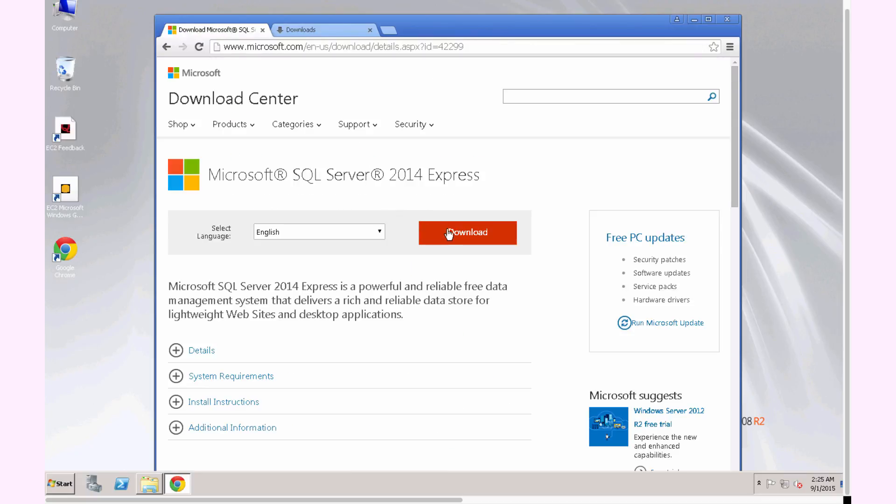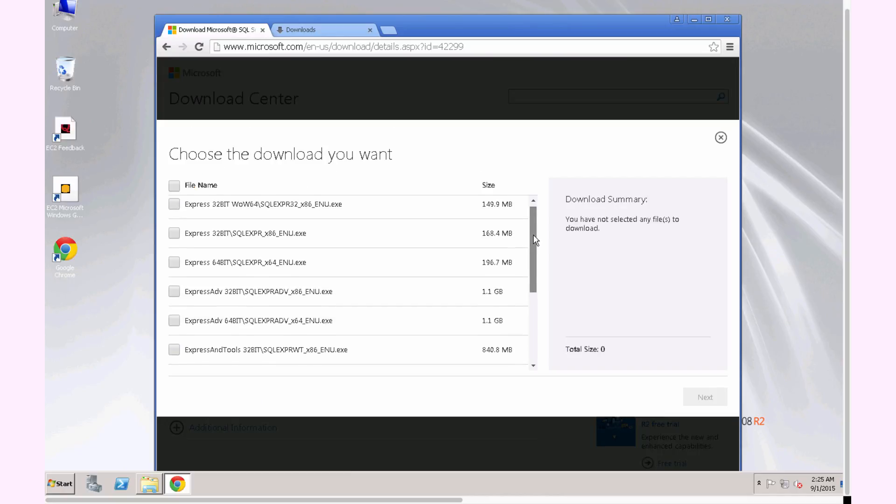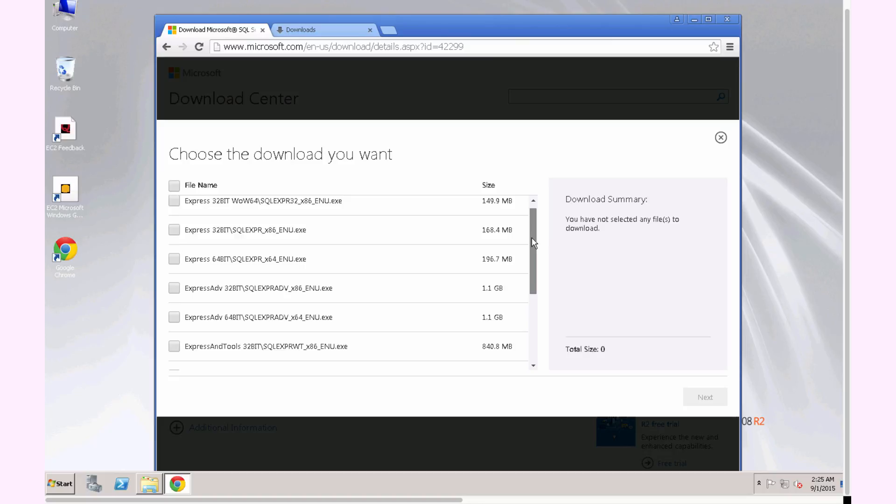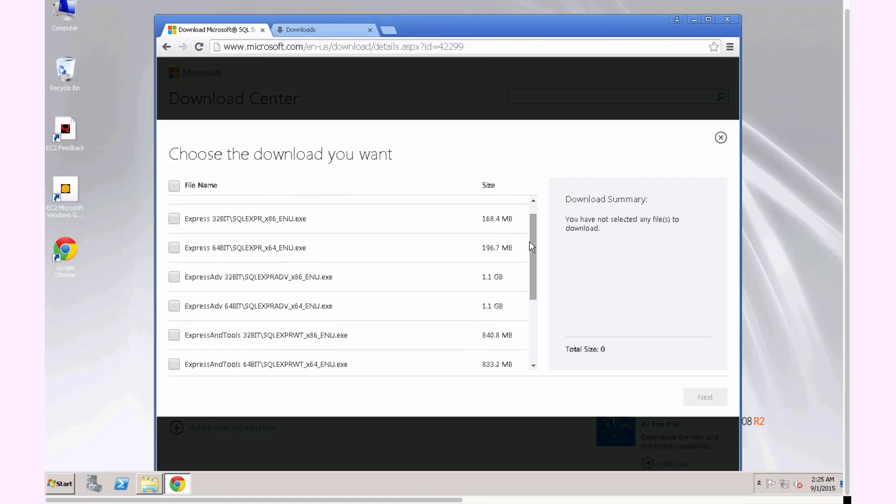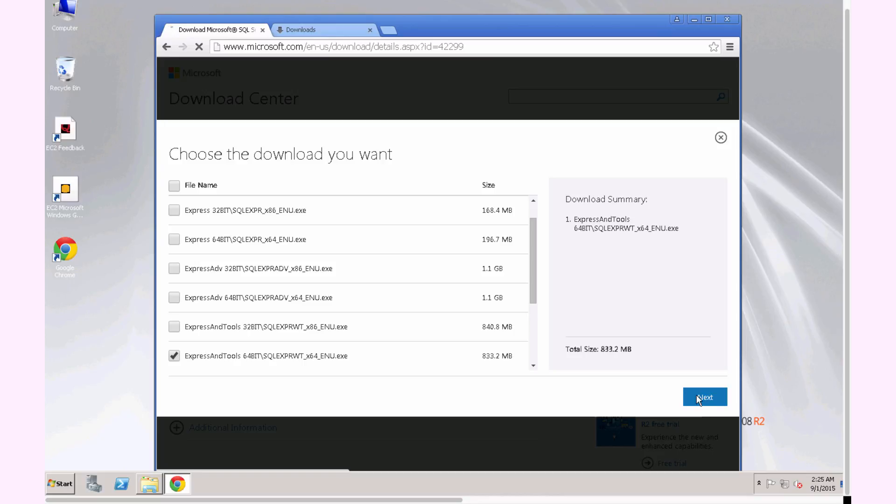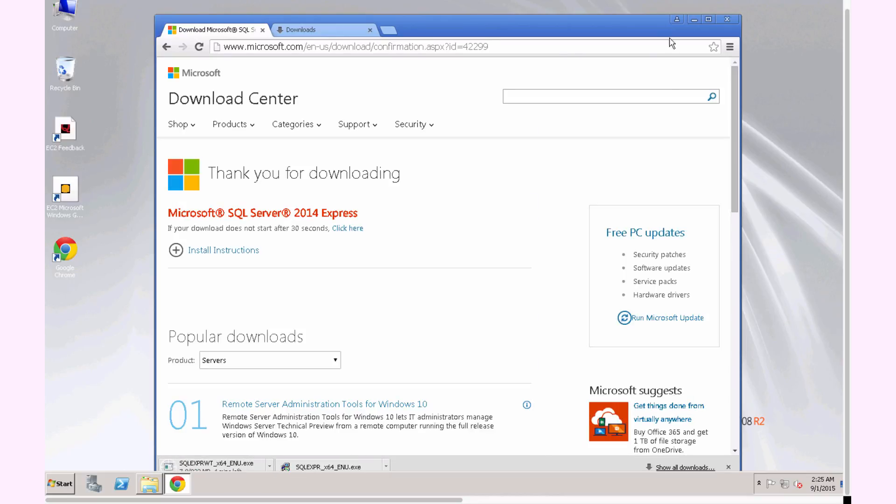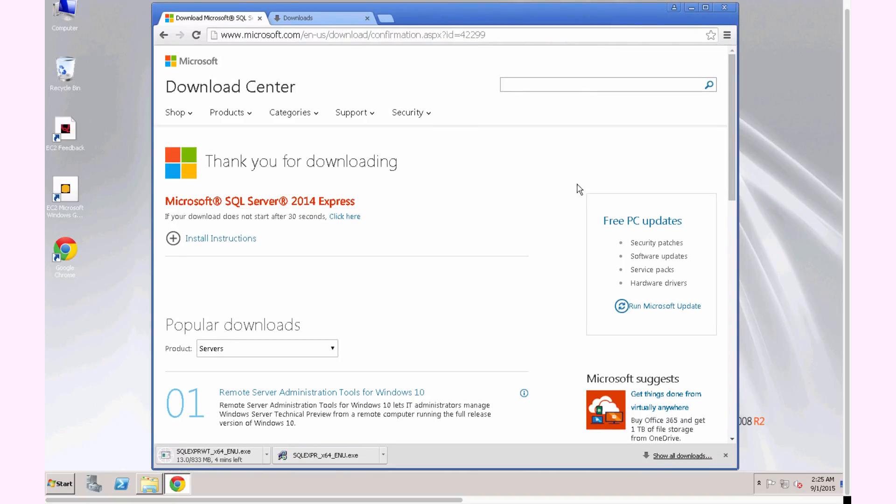And we'll download SQL Server 2014 Express. Now, one of the things you need to be careful of is downloading not just SQL Express, but along with the tools as well. If you just download SQL Server Express without the management tools, you'll have to download the management tools later separately, which is kind of a pain. So I'm going to go ahead and select Express and Tools, the 64-bit version of that, and select Next, and it's going to kick off that download.